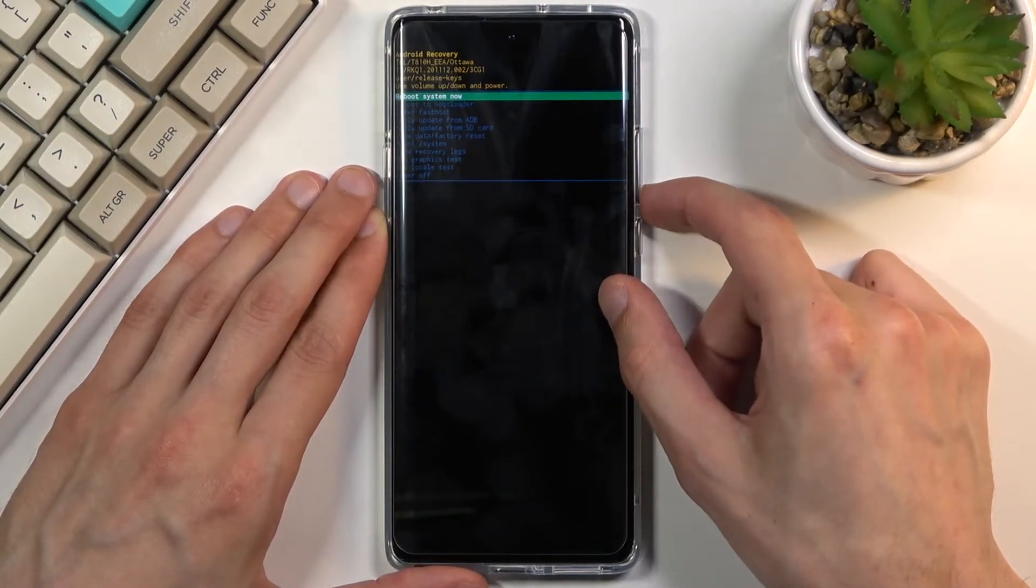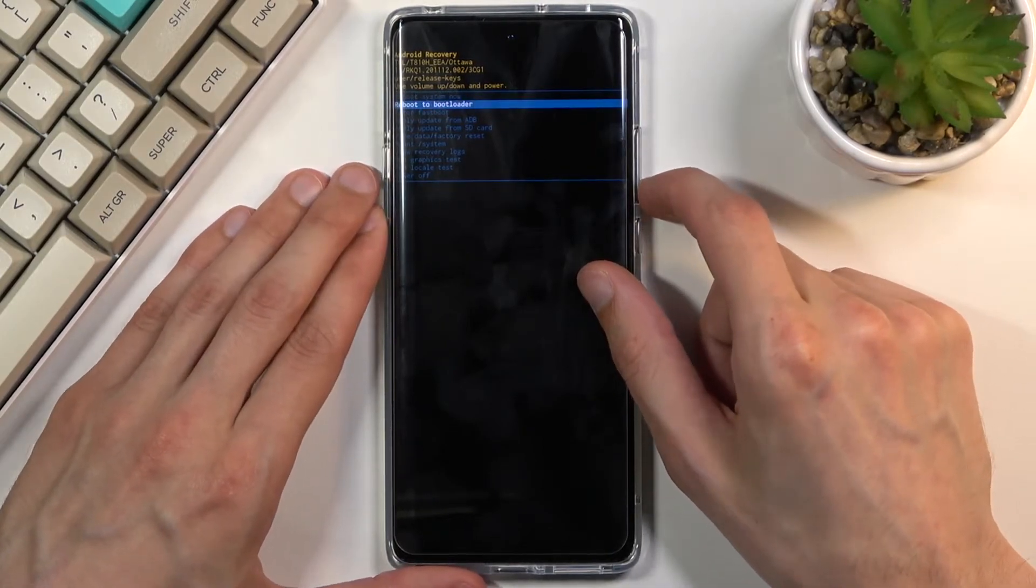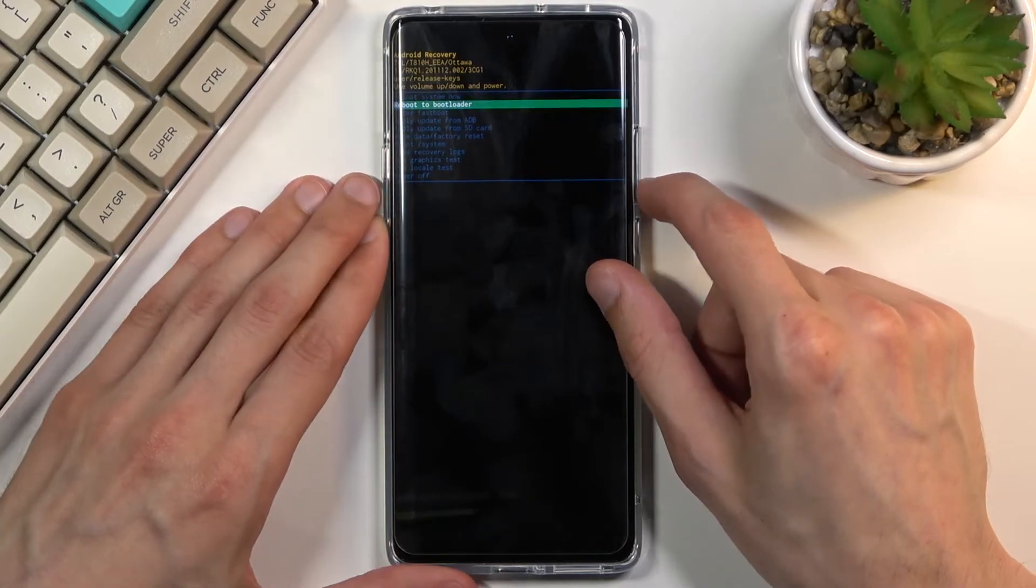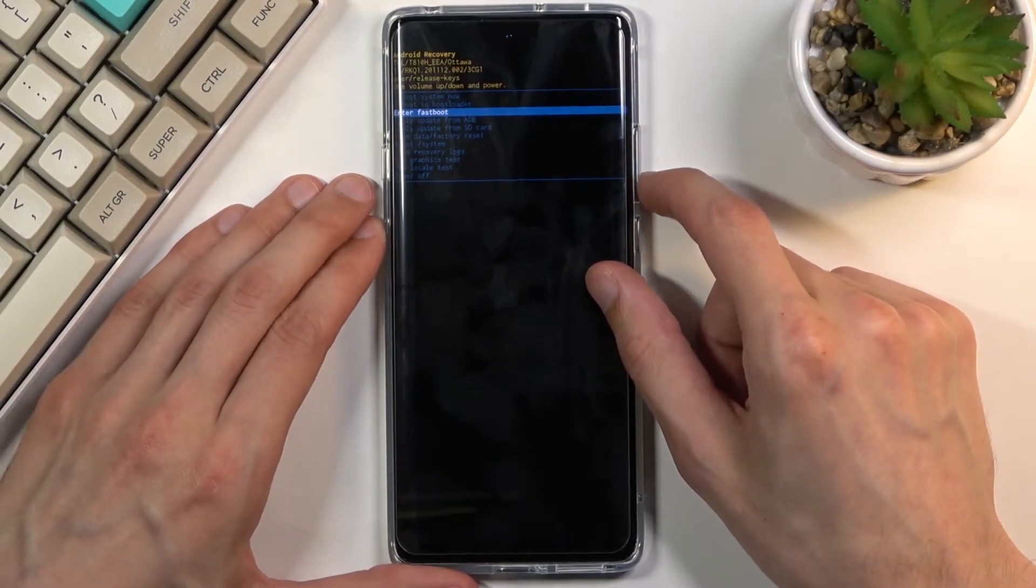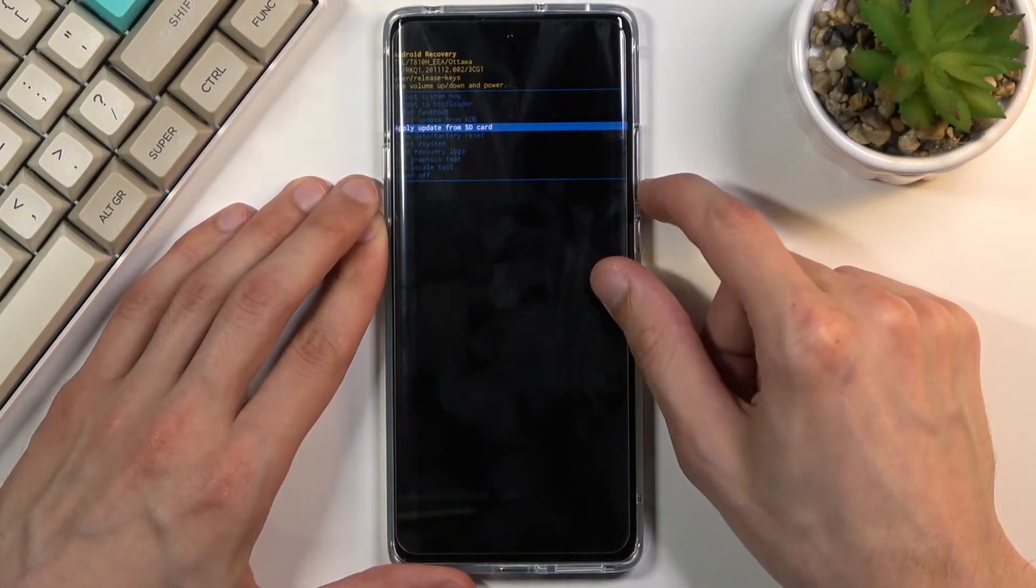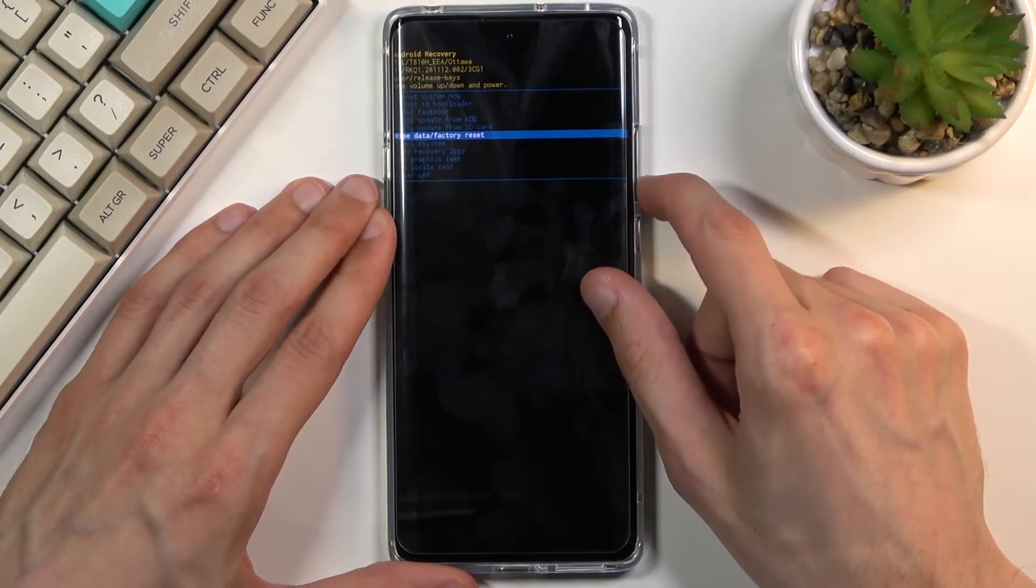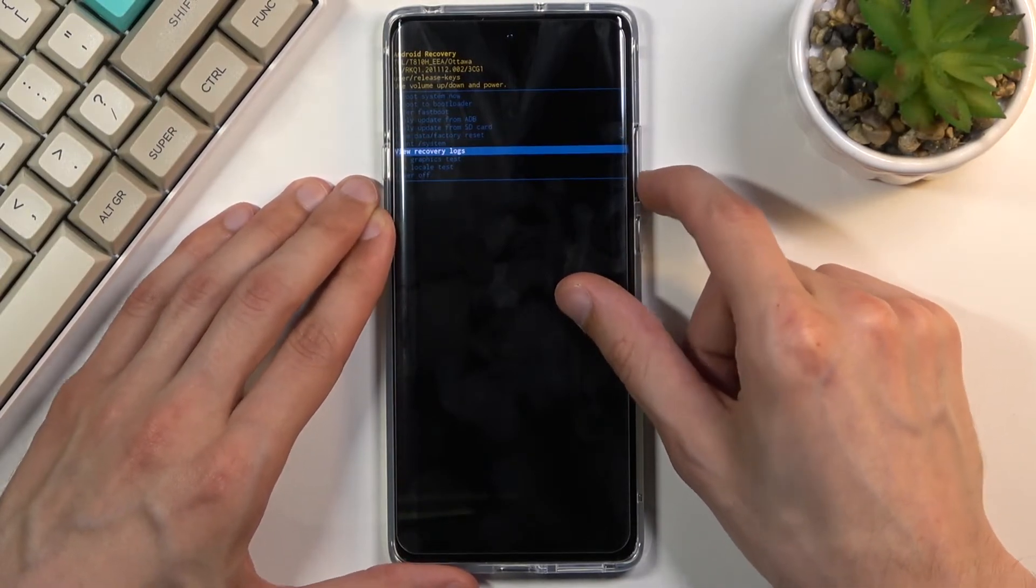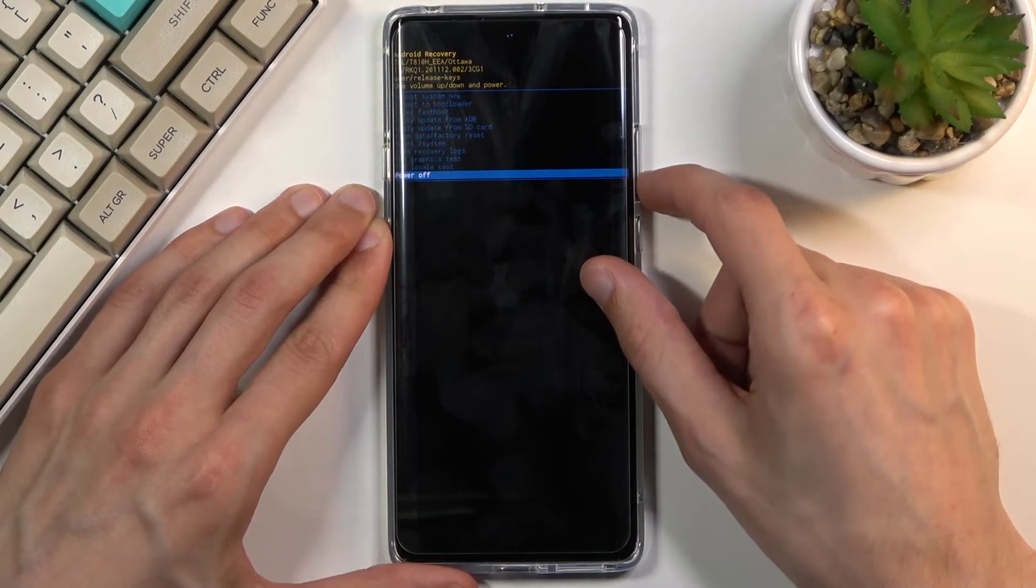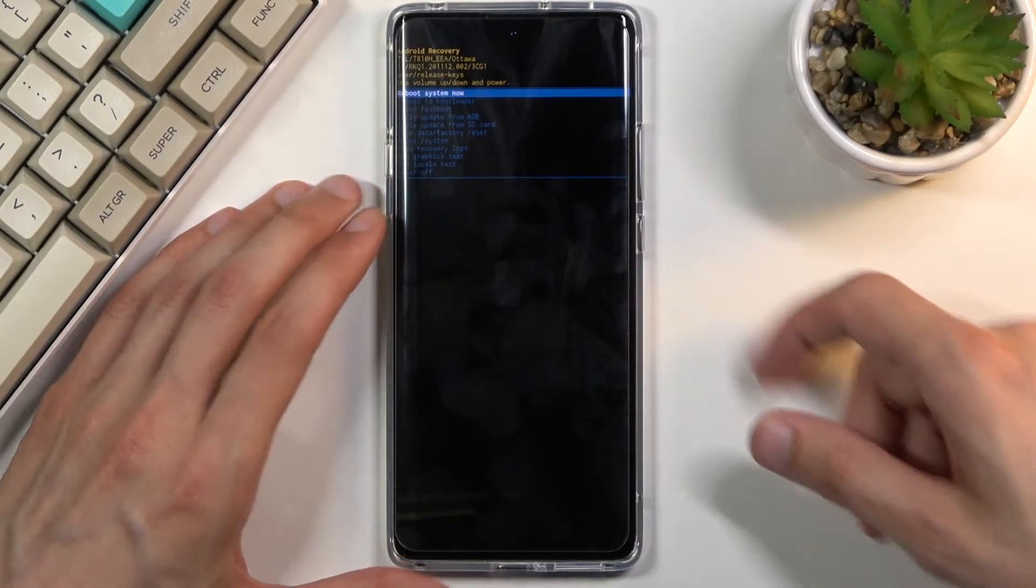And that being said, from here we can reboot the device, reboot to bootloader, enter fastboot mode, apply updates from ADB or SD card, wipe data, mount system, view recovery logs, run tests, and power off the device.